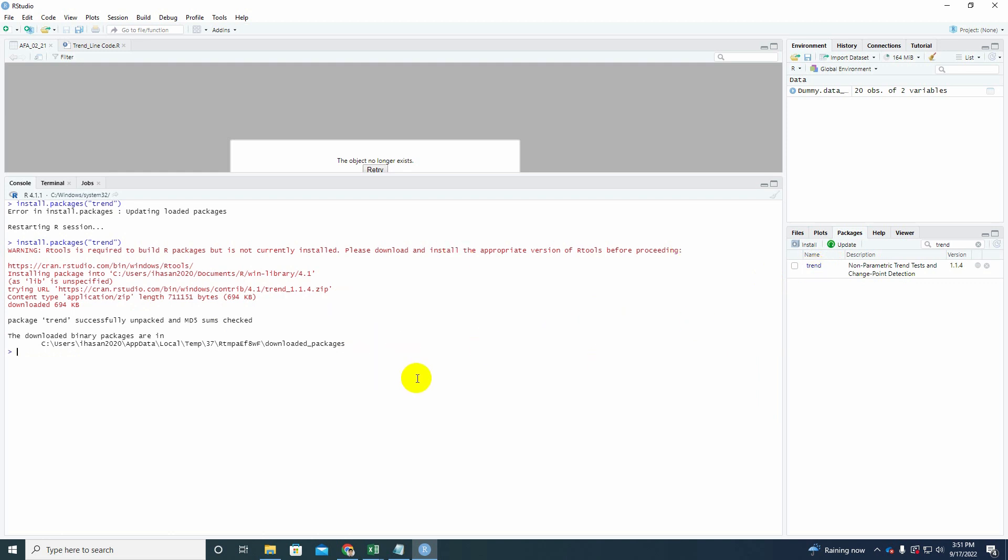So our package or our trend package is ready. Now we have to import our data. So for this tutorial I'm going to use a dummy data for flood area for a particular region. It could be in Florida, it could be in Bangladesh, anywhere in the world. However, the data I have selected is from 2002 to 2021. So the data is saved in a text file. You can also use Excel file, however for my convenience I have used text data.